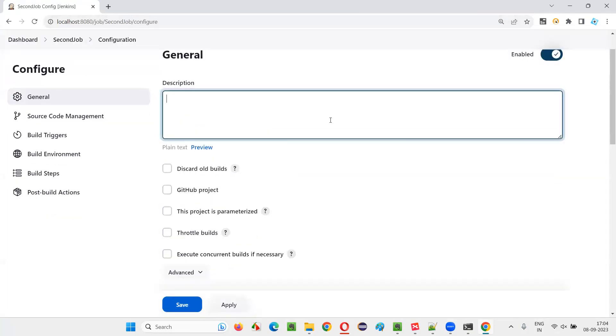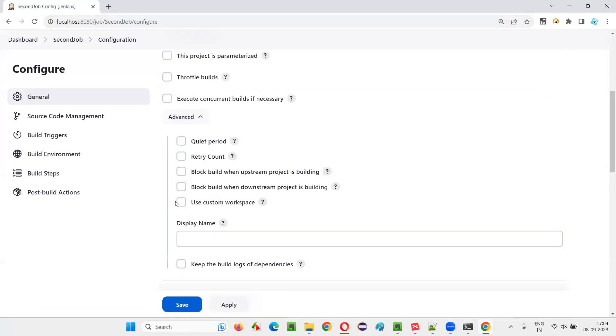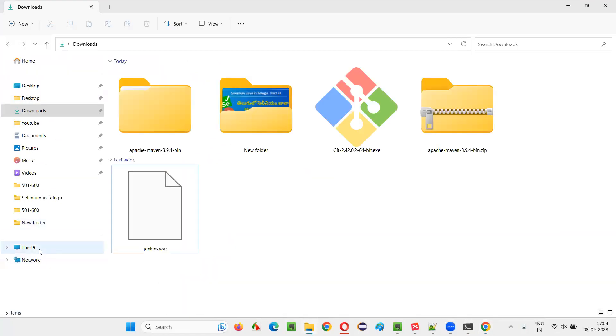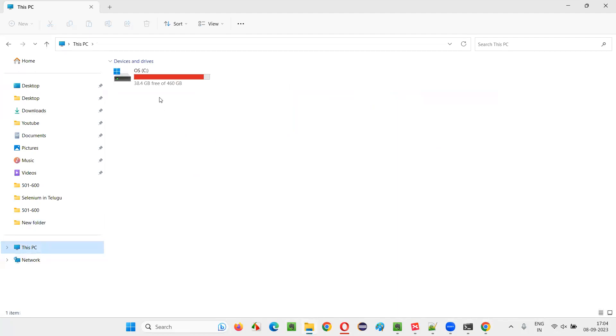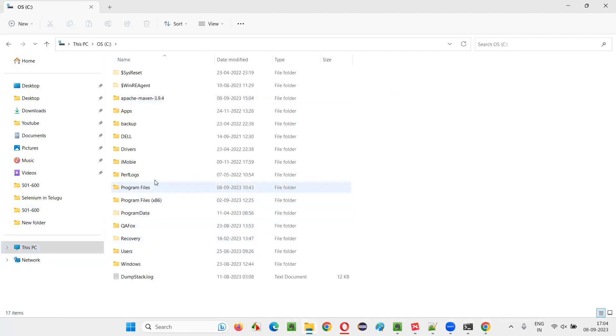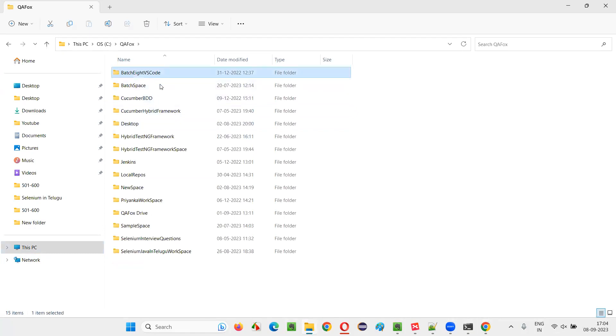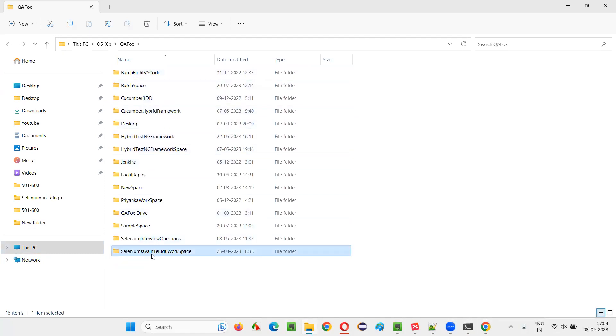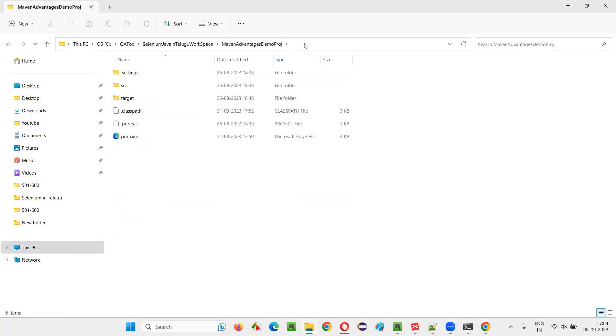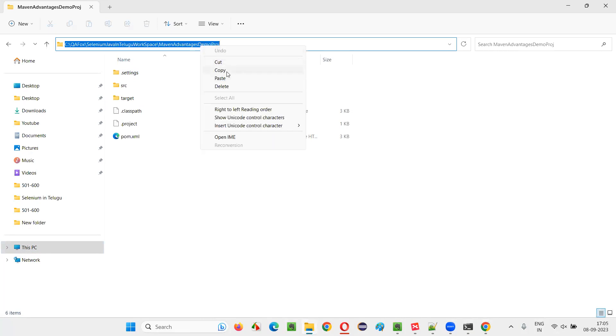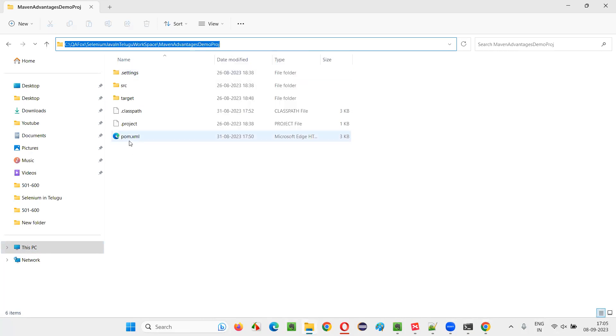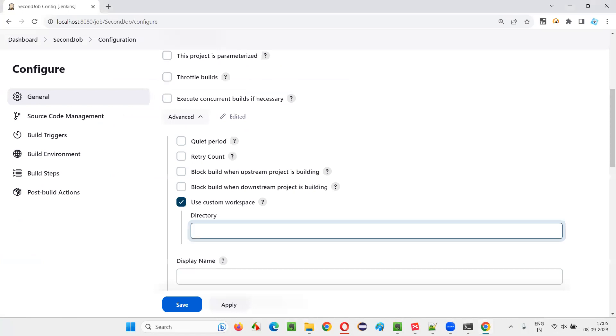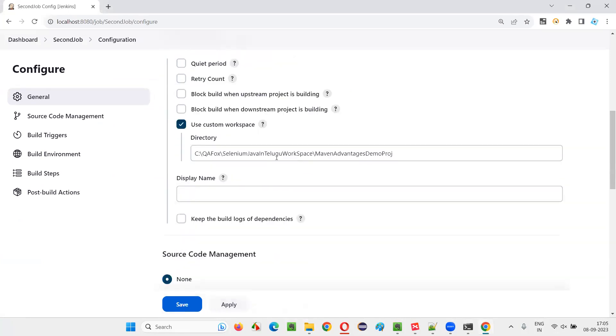Here say advanced and you'll get this option, use custom workspace and you have to do the project workspace. Let's go to in my machine. I'll just take one location where this project is available. I'll be going here inside this workspace and inside one of the Maven project I'll go. And this is a project location where the pom.xml file is available. You have to go there and I'll be pasting that here.